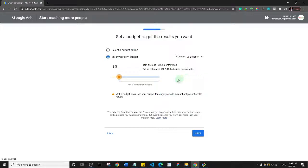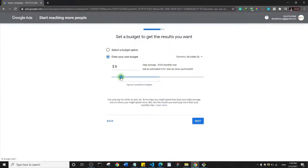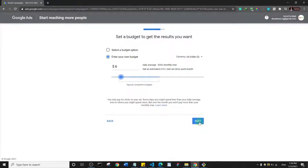I'll increase the budget to six dollars per day — you can see the estimated clicks update as you adjust. If you're just starting out, begin with the minimum budget, and as you get better you can increase it. I'll click 'Next'.